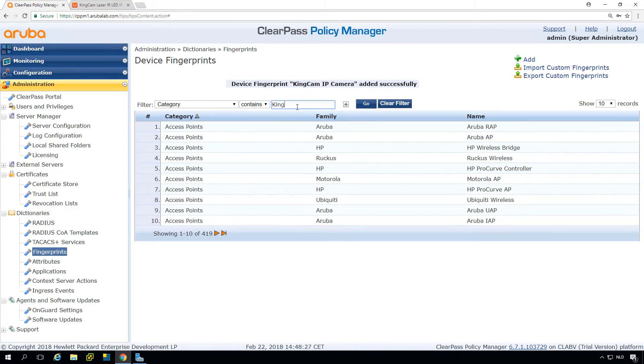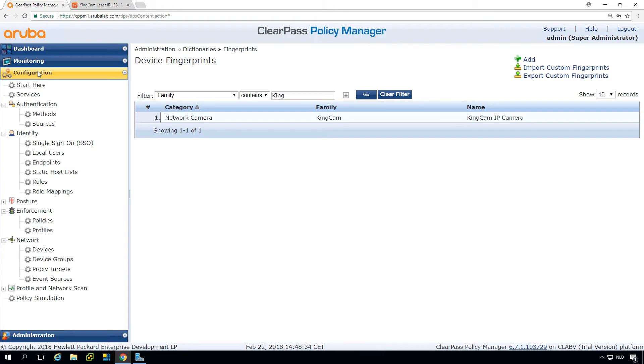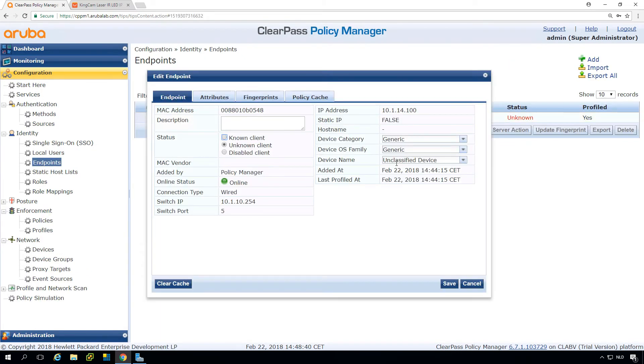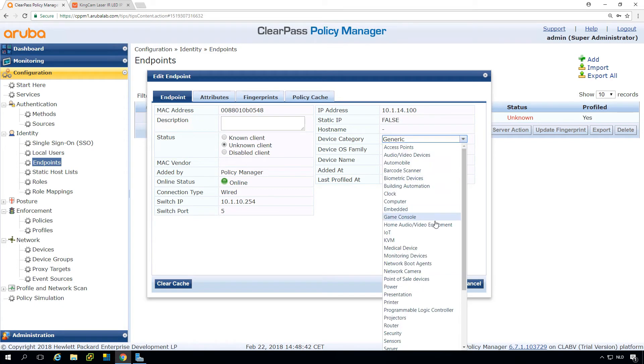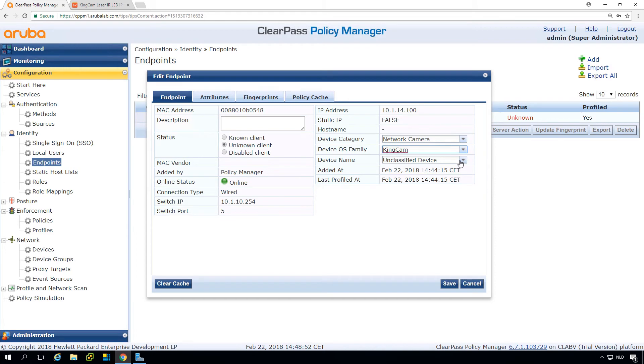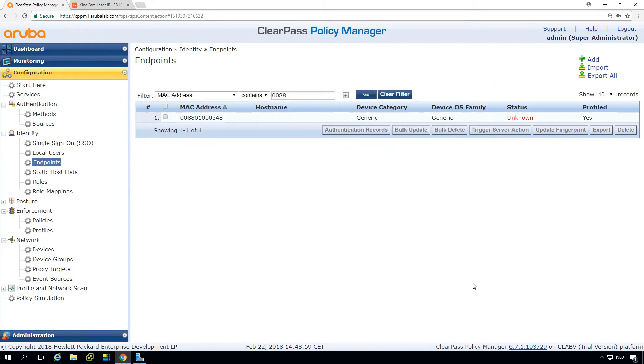So you can see we have that now. Let's go back into the endpoint database. And in the endpoint database, now we should be able here to select the correct vendor and device type. But if I have more of these devices, it would be good if we can let ClearPass from now know that it can recognize these devices.